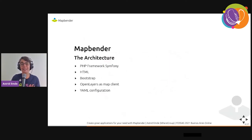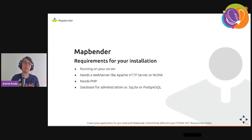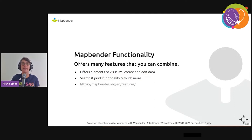The architecture is a PHP framework with Symfony. We use HTML, Bootstrap, OpenLayers as the map client, and YAML configuration. To run MapBender you need a server, a web server like Apache HTTP Server or nginx, PHP, and a database for administration — either SQLite or PostgreSQL.